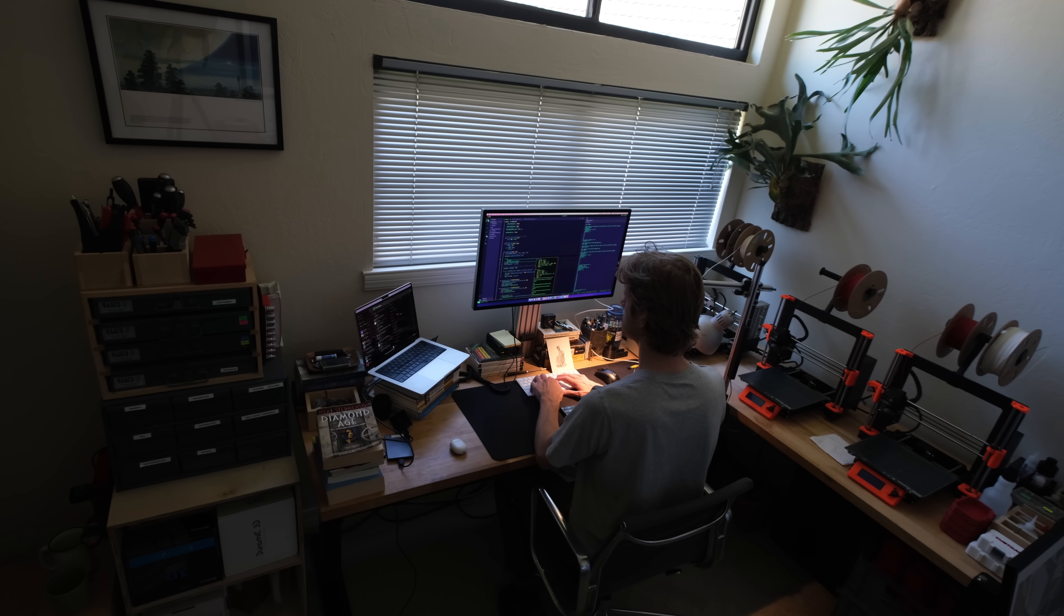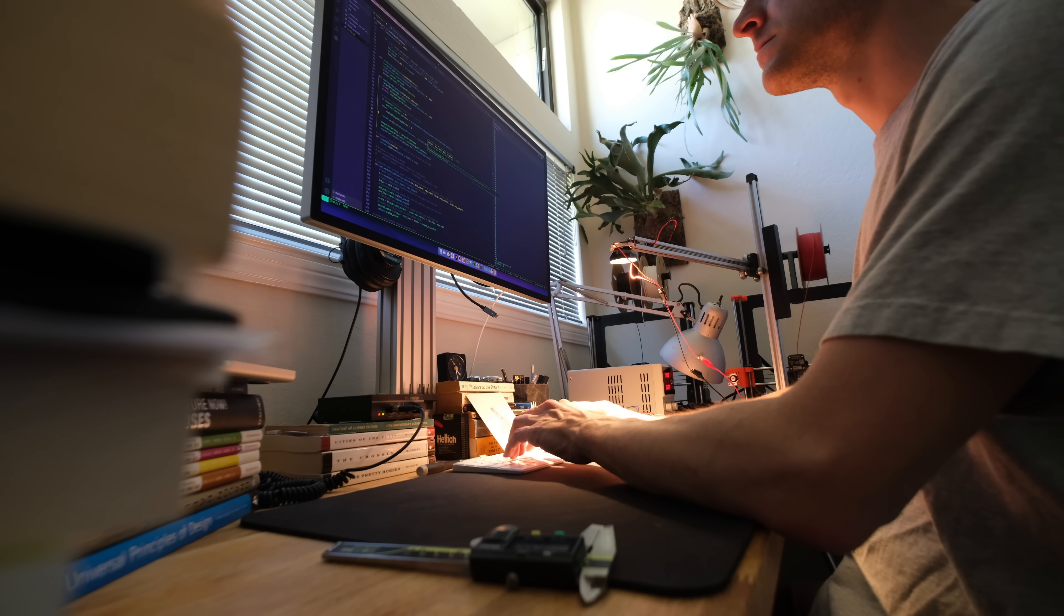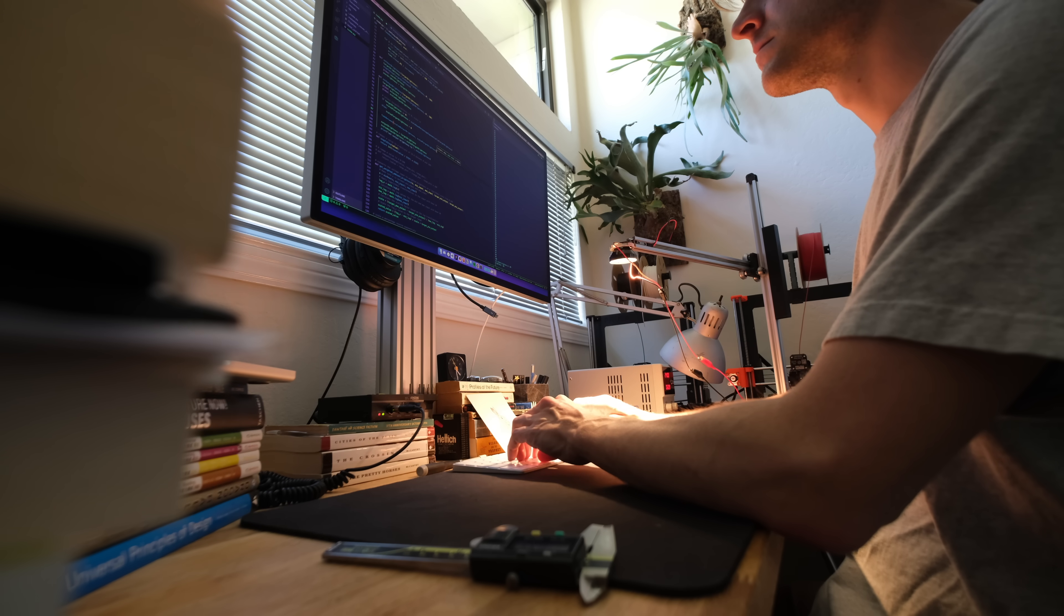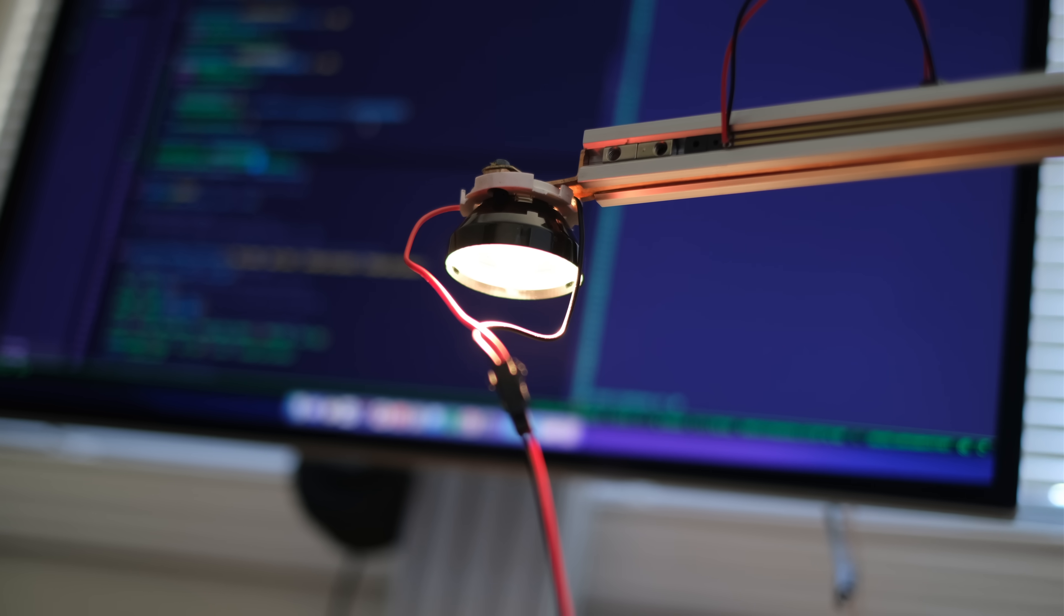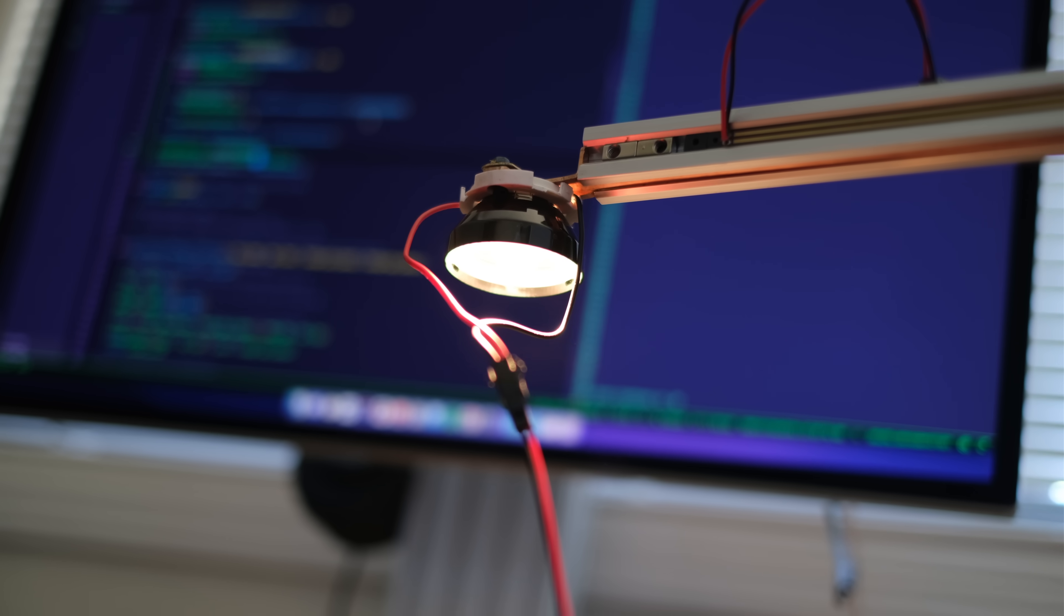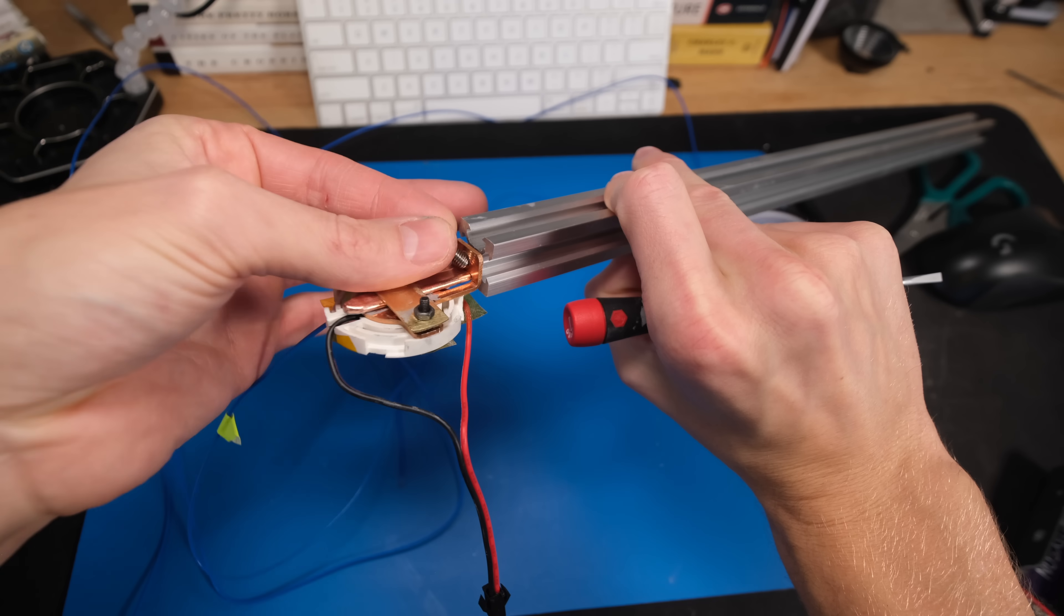Hey everyone, welcome back to another DIYSEN build log, a series where I'm trying to create an open source version of the Dyson Lightcycle Task Light, or as it's now called, the Dyson SolarCycle.